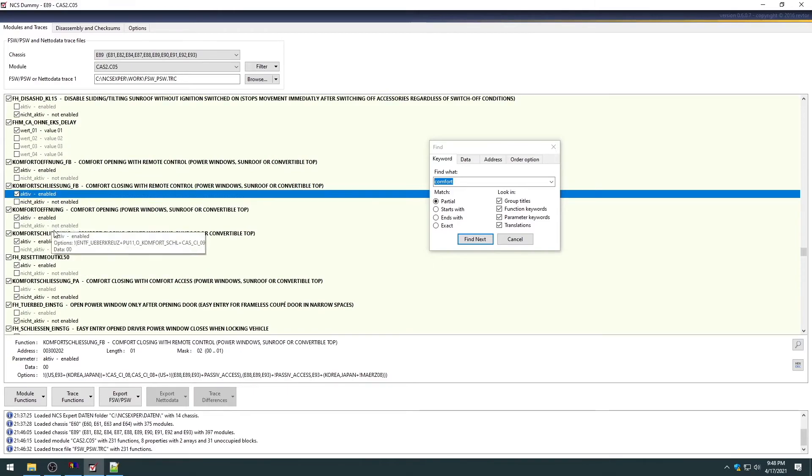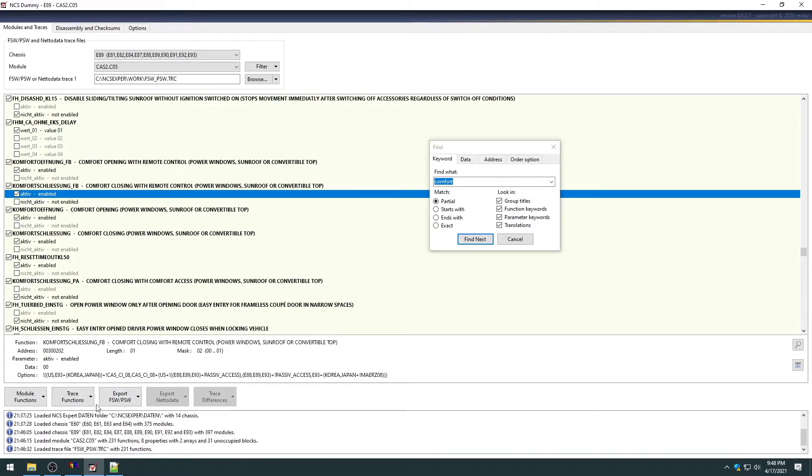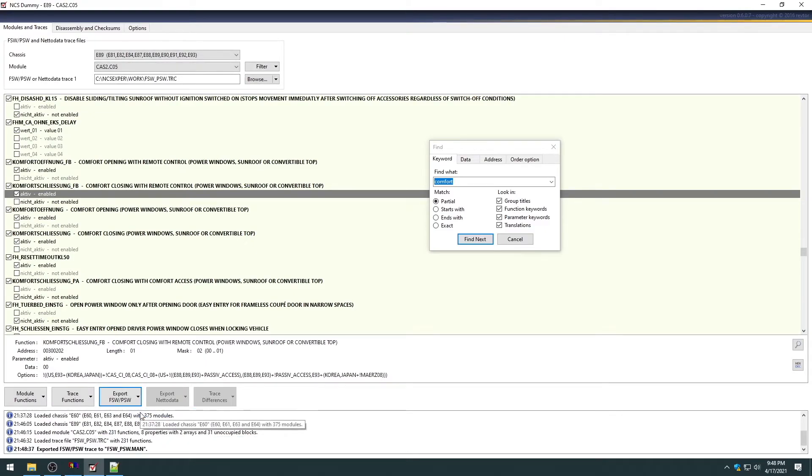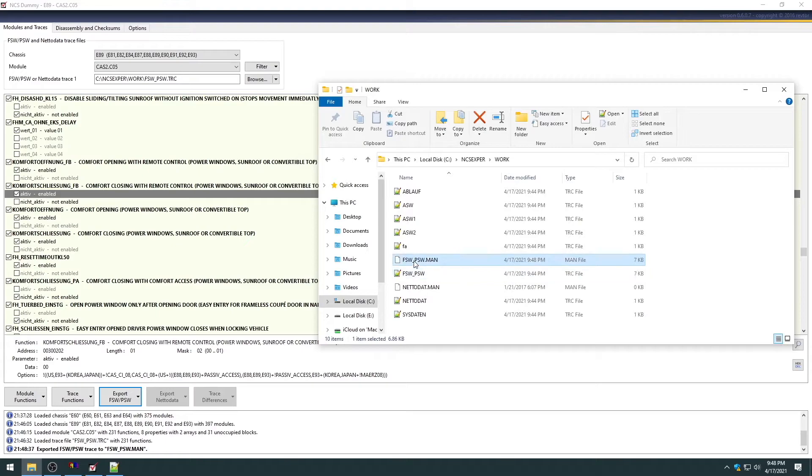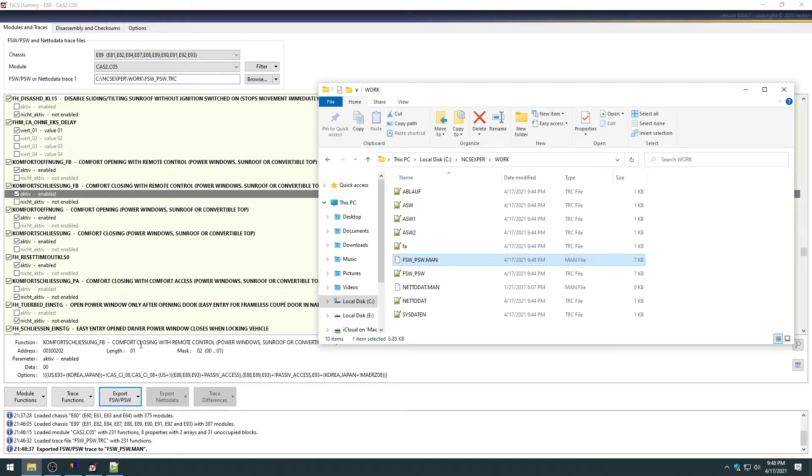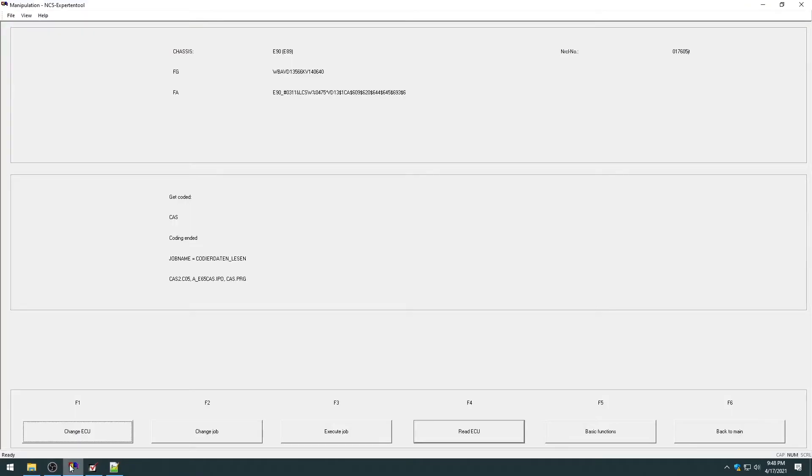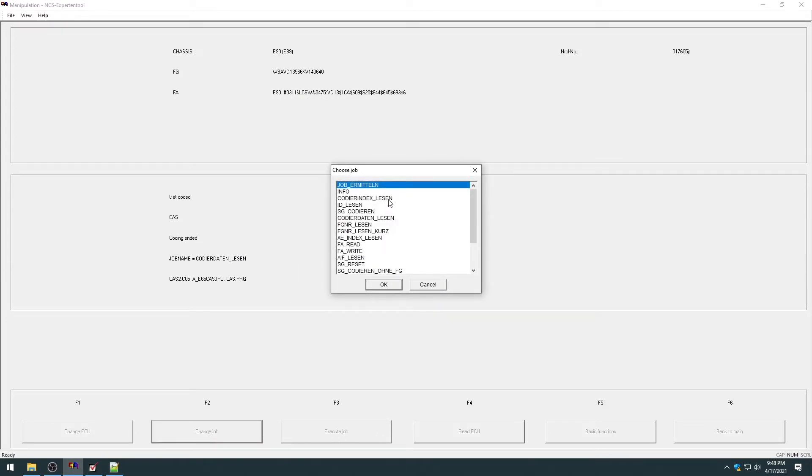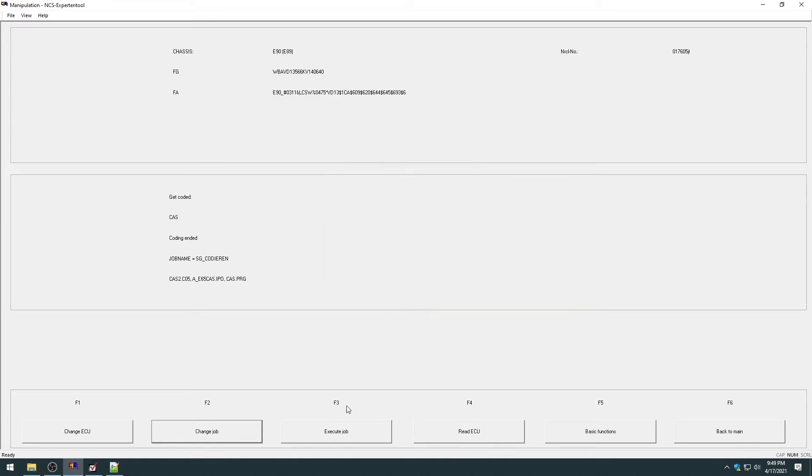So you can use this, search through it, and you can find out little tweaks you can do. And once you do that, all you have to do is hit this export FSW PSW button and export it, export the .man file or the manipulated file. And that's saved back in your work folder right here. So the software, we edited it with the easy to use interface. We saved it. It's here. And now you can go back into NCS expert. We read it. We need to change job, SG Codieren, hit OK, and then we can execute job. And what's this doing now? It's taking the file that we manipulated and it's going to send it to the CAS module. So this can be useful for removing the legal disclaimer or doing a few auto-folding mirror tweaks or whatever, or whatever tweaks you need to do. That is how you do them.